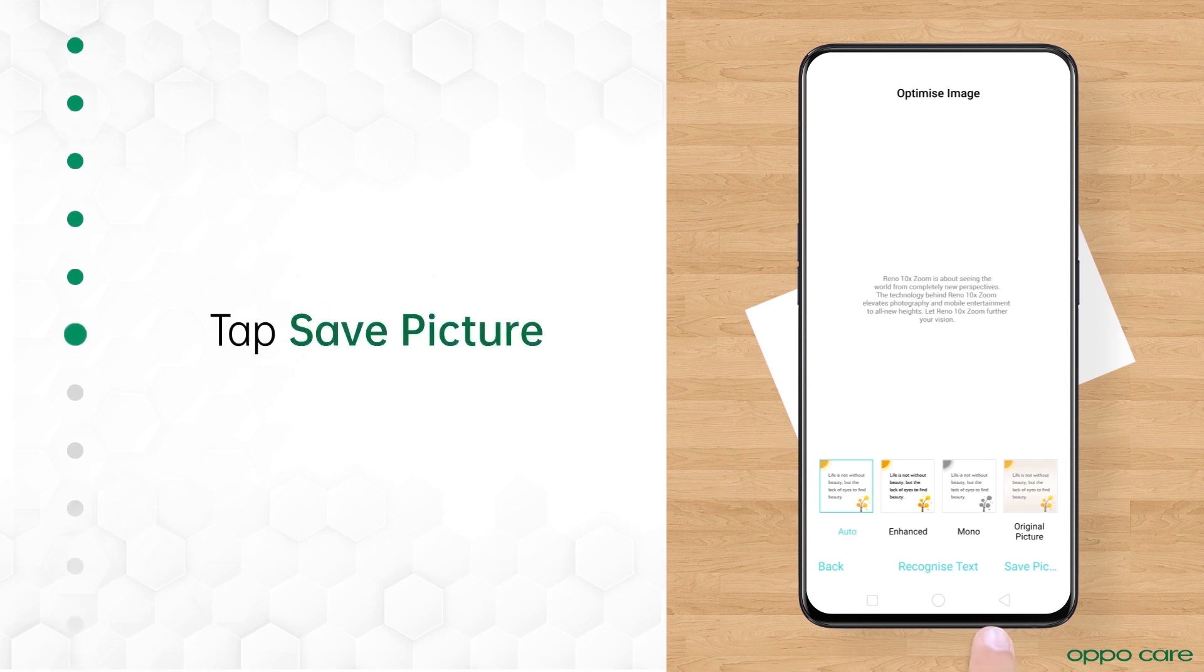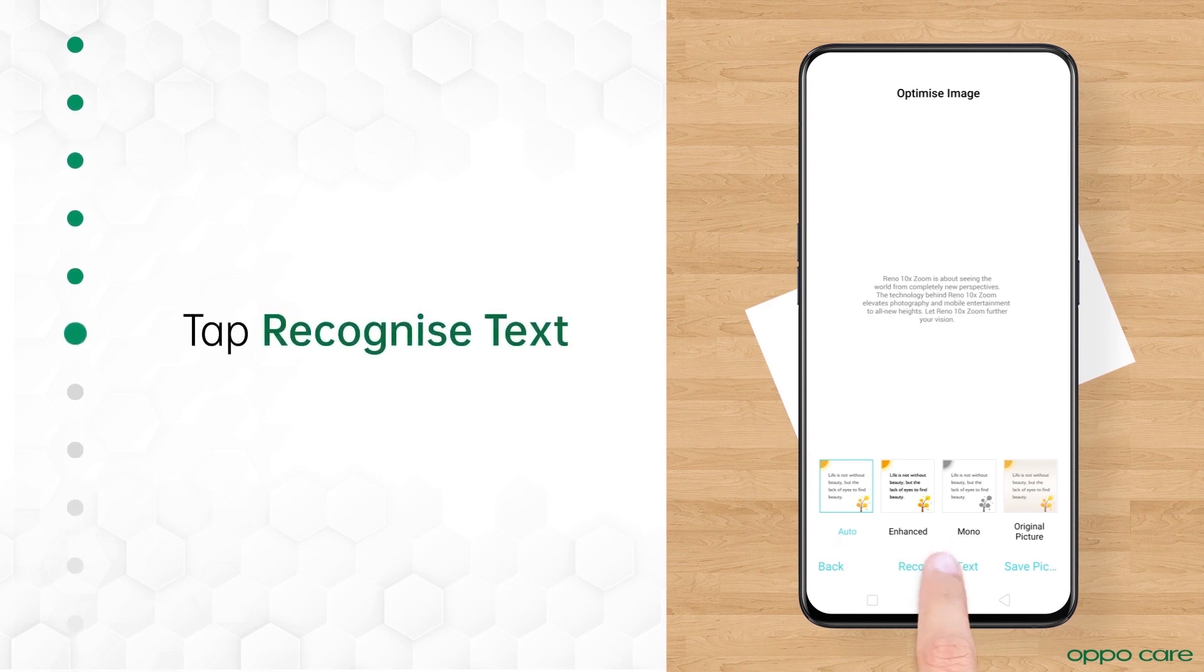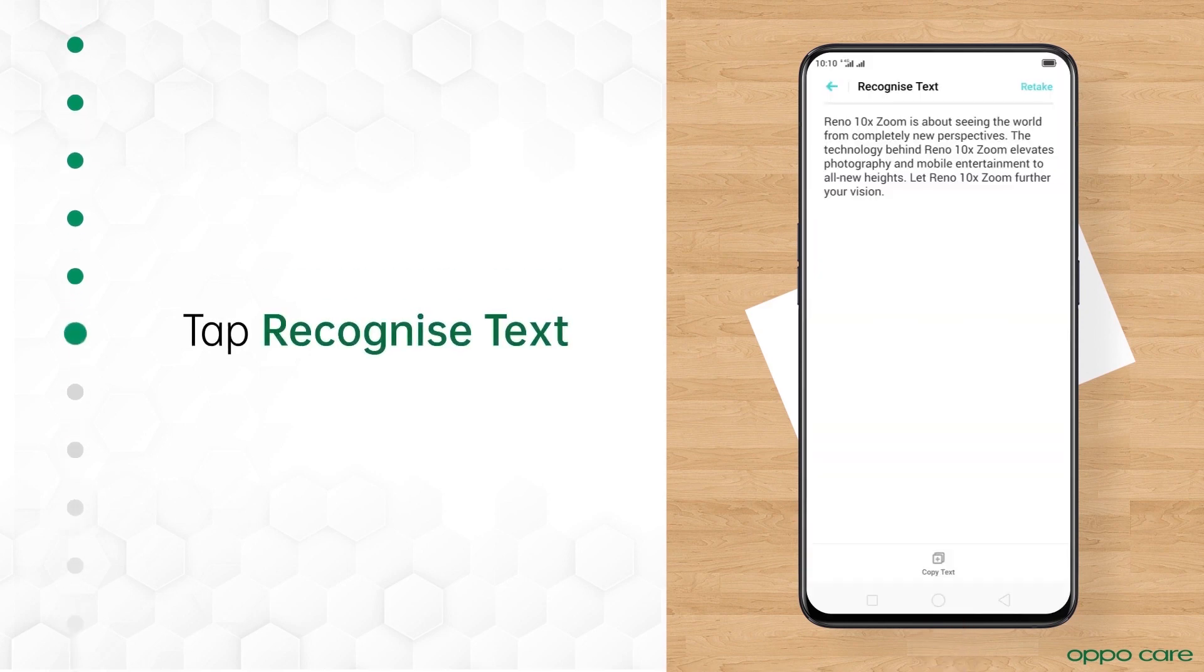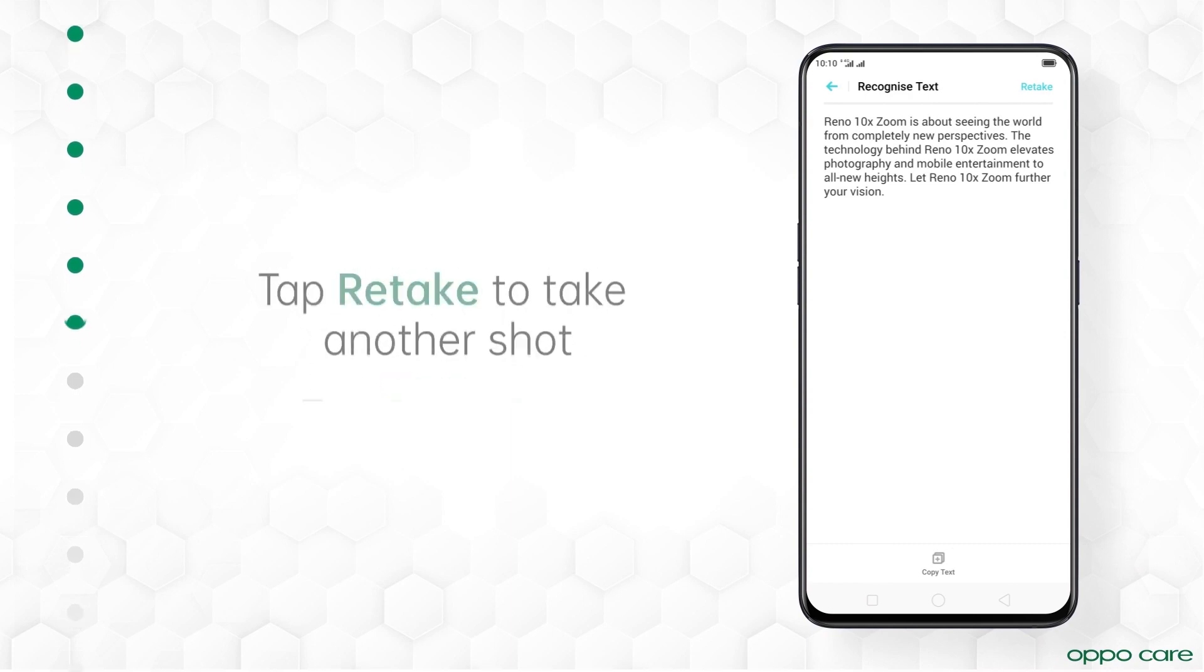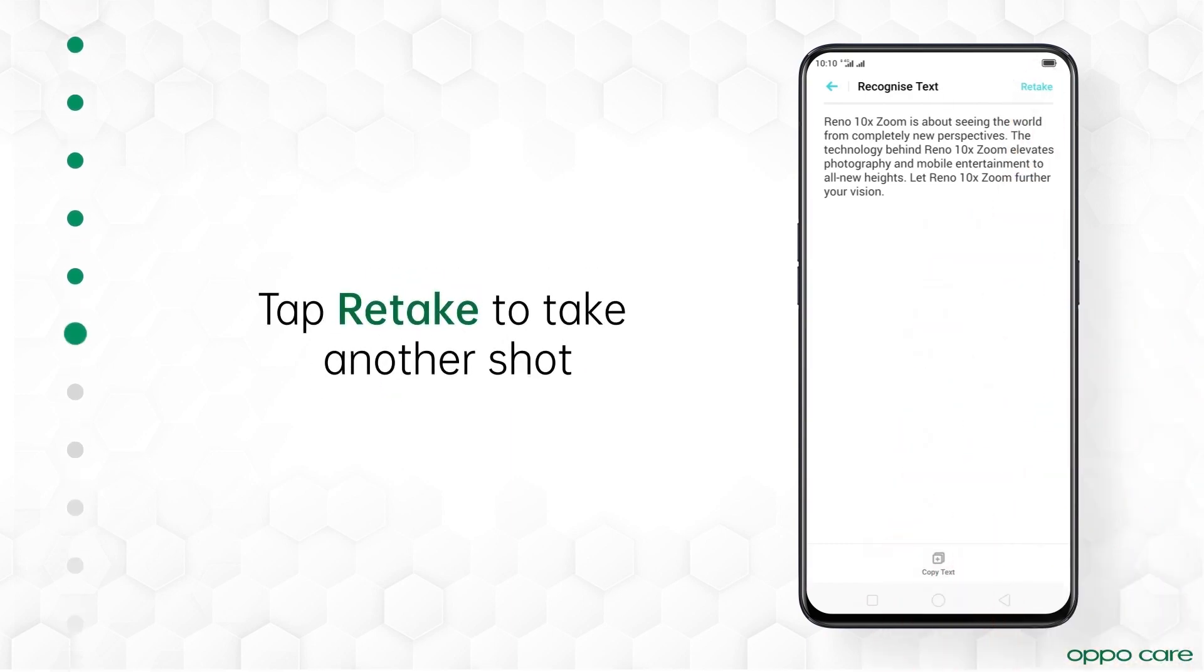Tap Save Picture if you want to save the doc as an image. And if you want to edit the text, tap Recognize Text. Once you are done editing, tap Copy Text and save it. Or you can start over by tapping Retake button.